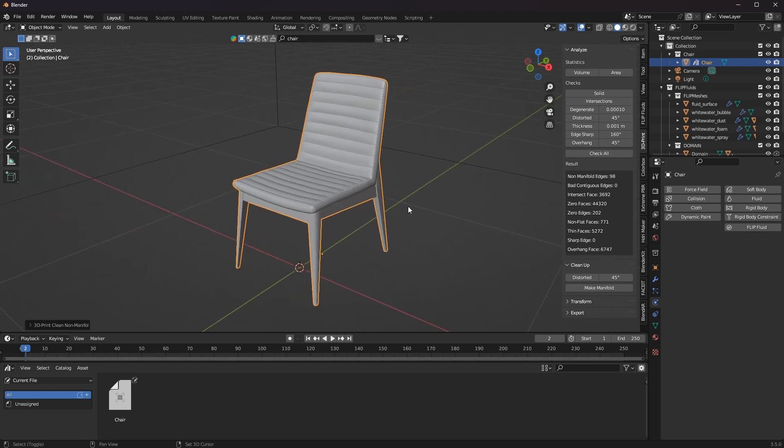Therefore I always recommend first animate everything as desired, and then use a duplicate for the simulation which remains invisible for the rendering.